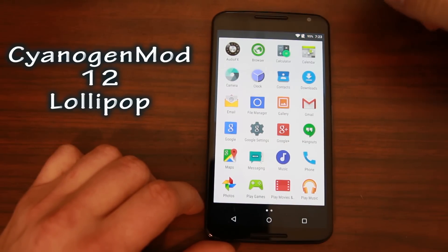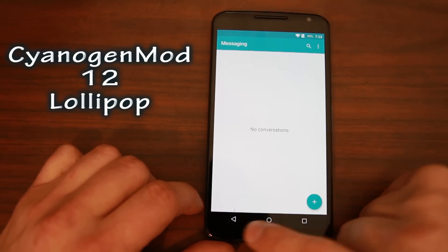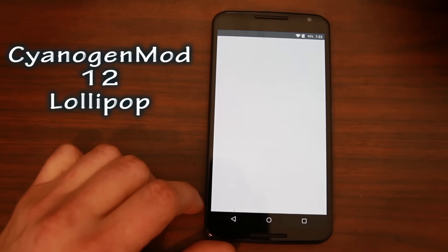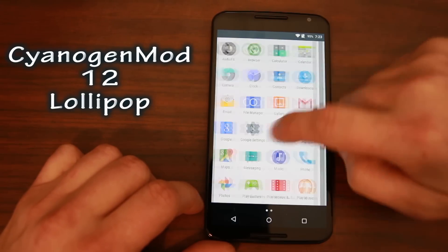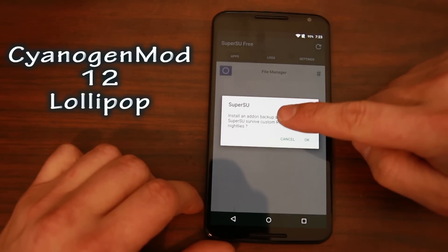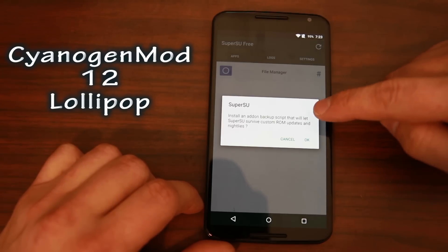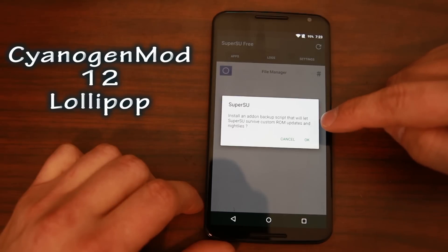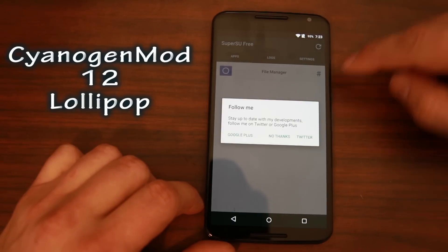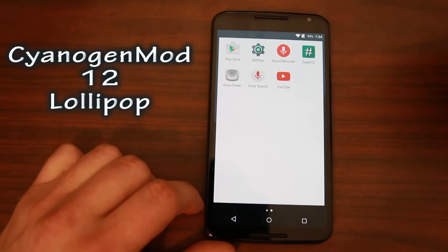I personally like ES File Browser - it's a personal favorite, but the built-in one works. You do have a messaging application, Lollipop-themed music app, and most of the rest is Google applications. There's the SuperUser app that we installed. And there's an interesting add-on backup script - it says it will let SuperUser survive custom ROM updates and nightlies. I've never seen that before - that's awesome. Good job Chainfire.